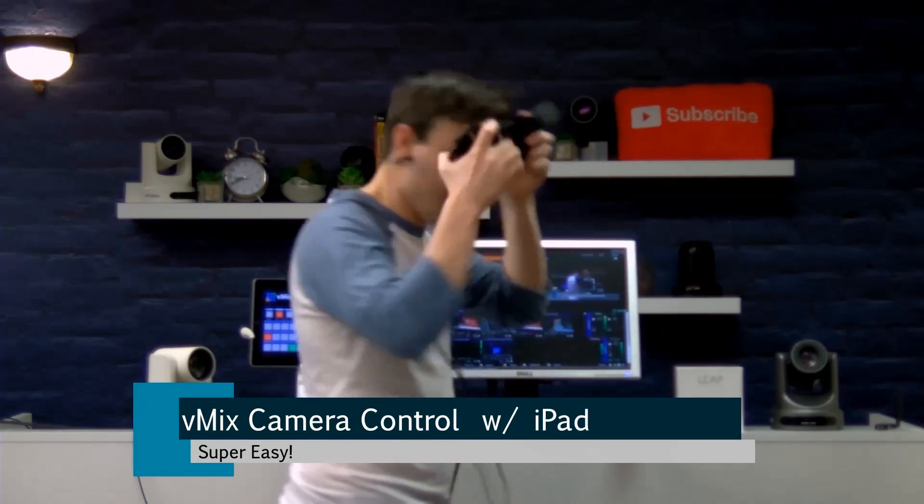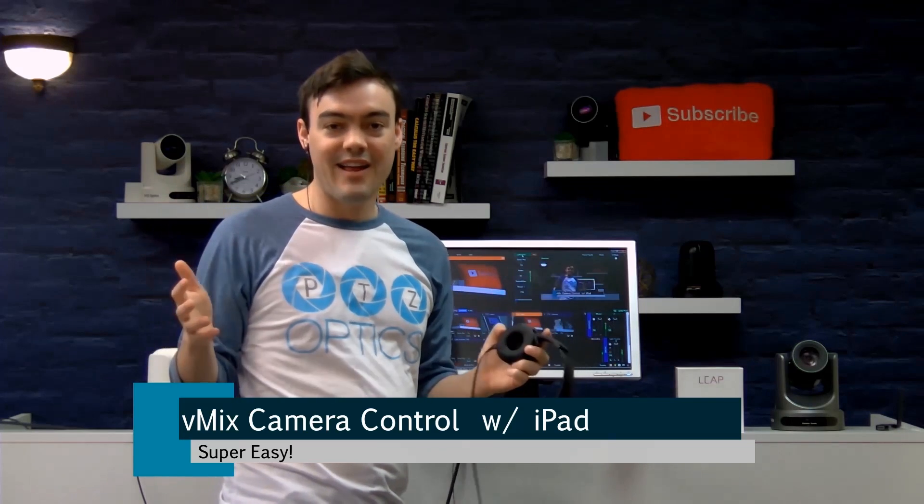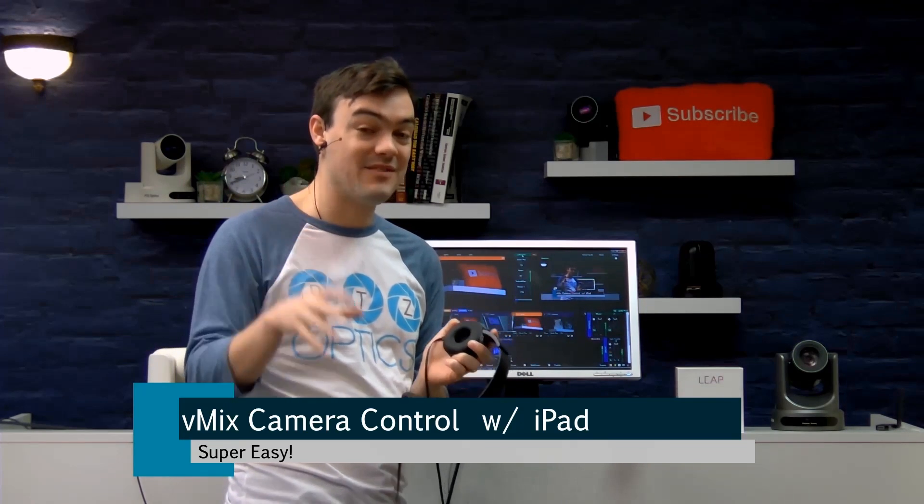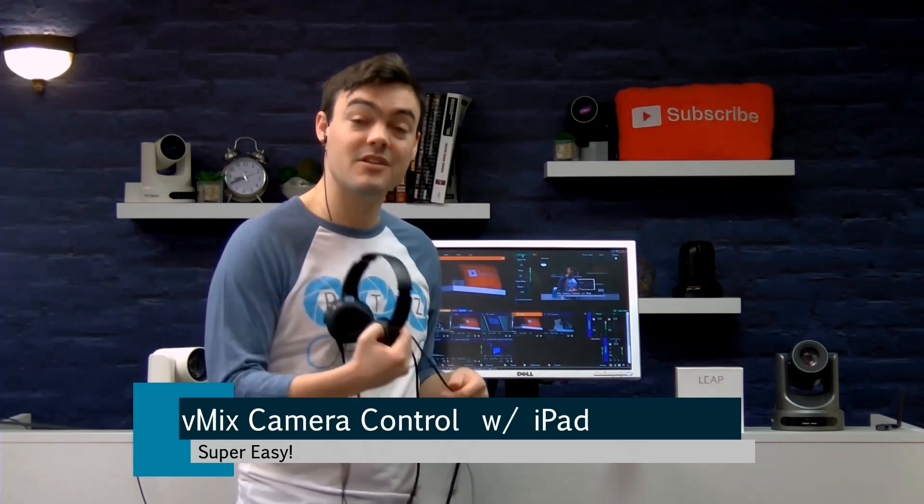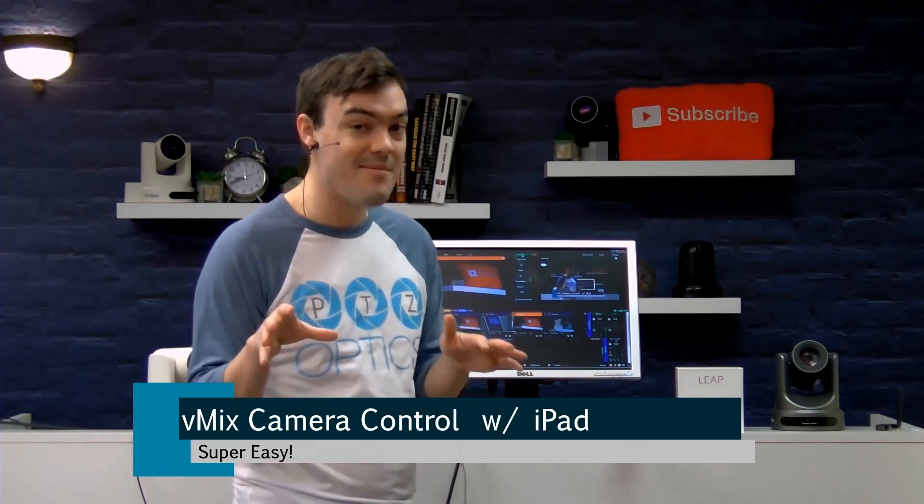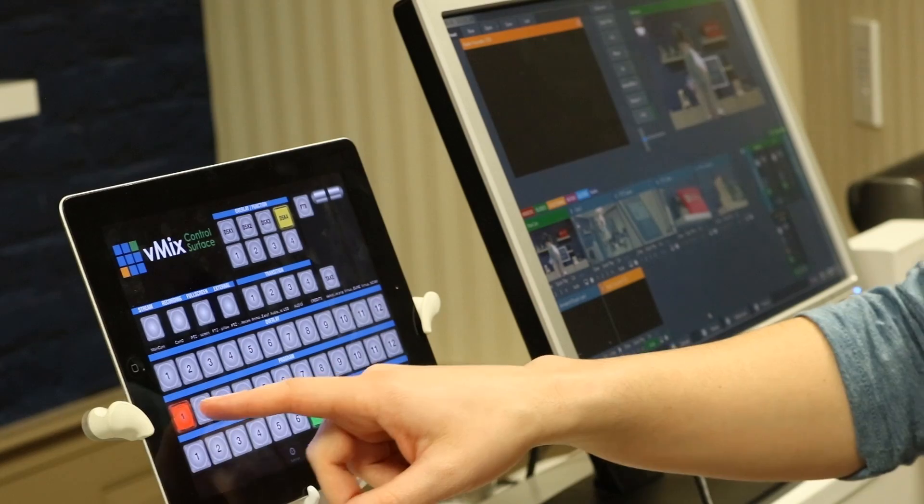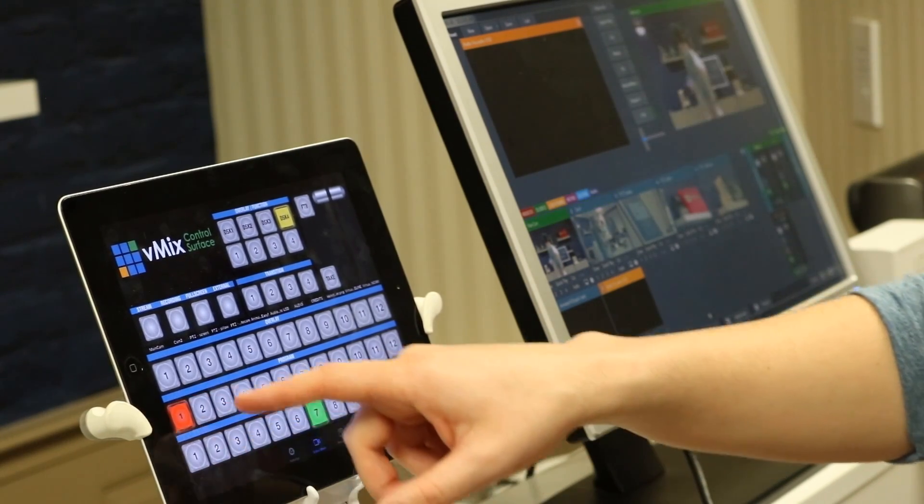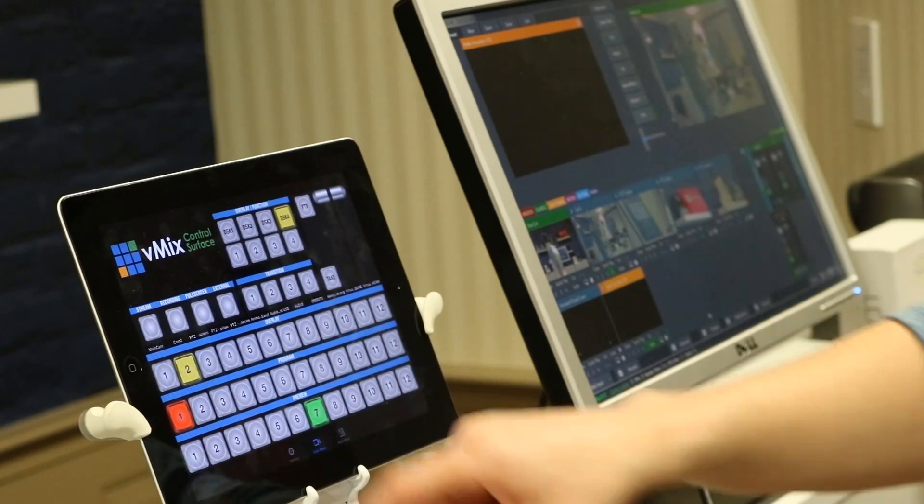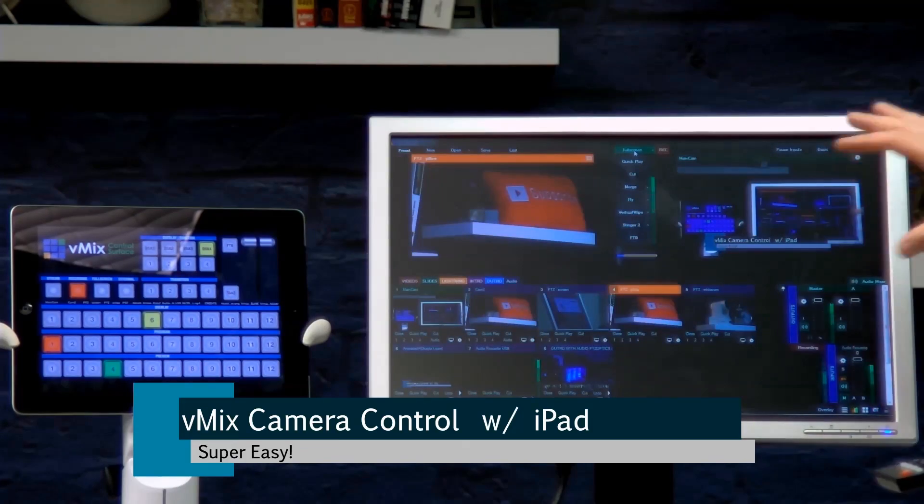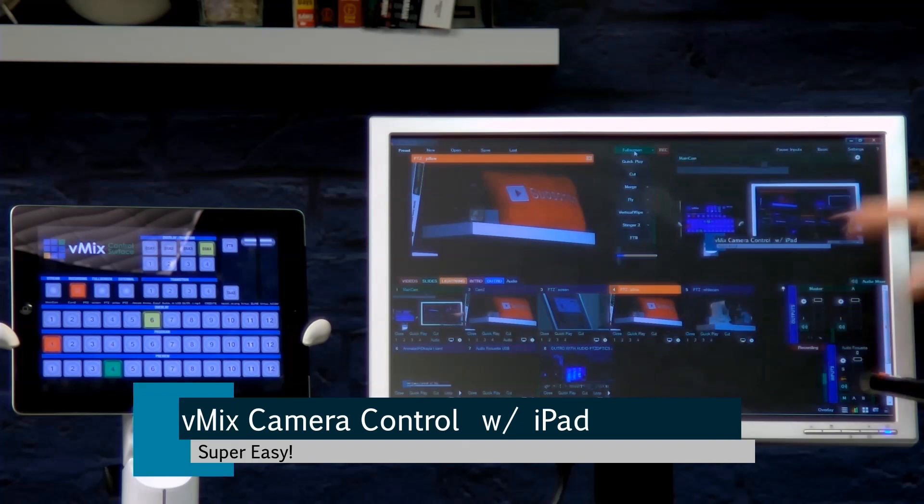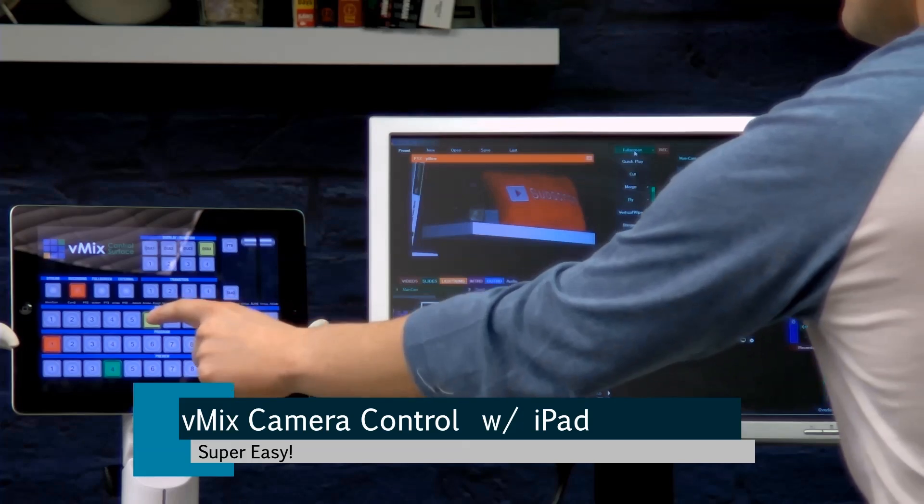I wanted to show you guys the brand new iPad controller for vMix available on the App Store, and I also wanted to show you camera control with the iPad. So let's go ahead and take a look here. Let me zoom you guys in so here I have an iPad with the brand new vMix control surface app and on this side I have just vMix running in a window here.